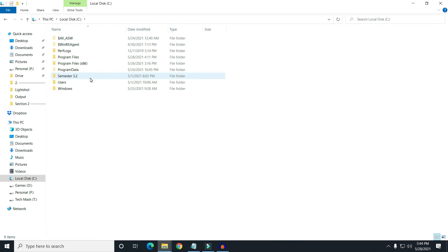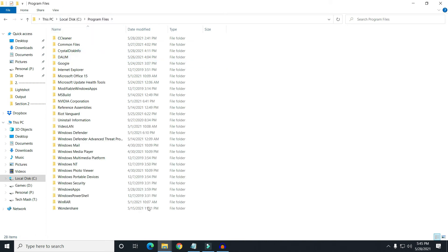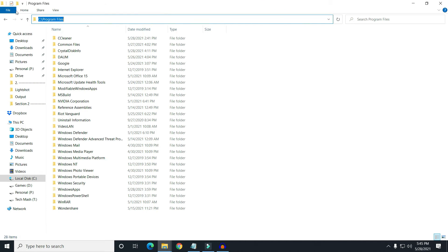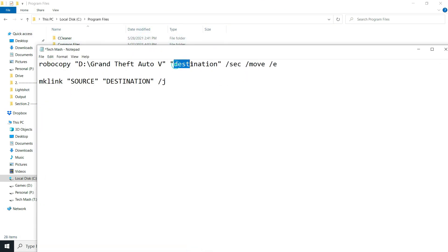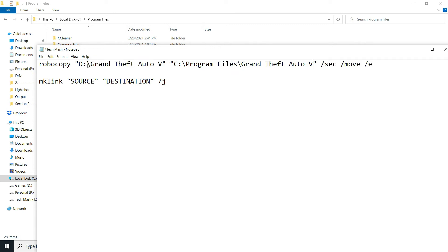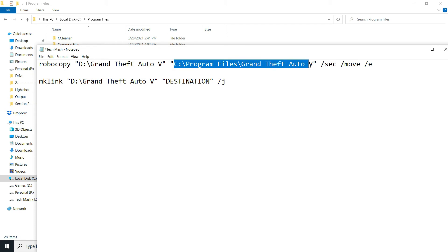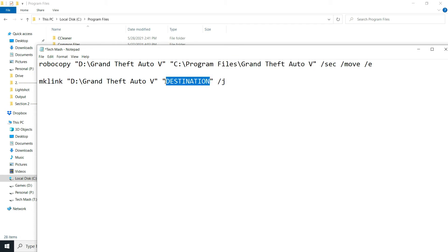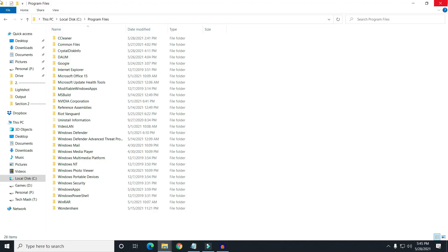For the destination, go to the folder where you want to move the game. For example, I'll go to Local Disk C and then Program Files, where installed software usually stays. Copy that path and replace it in the destination part. You also need to add the exact game folder name at the end of the destination. Then copy the source and destination paths into the mklink command as well.